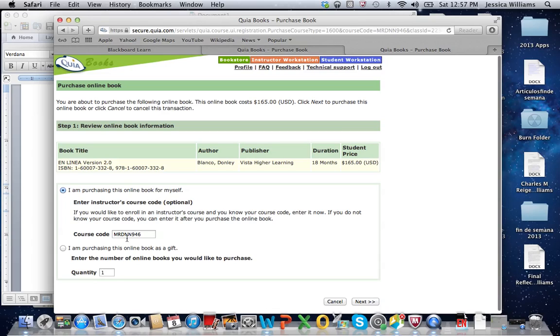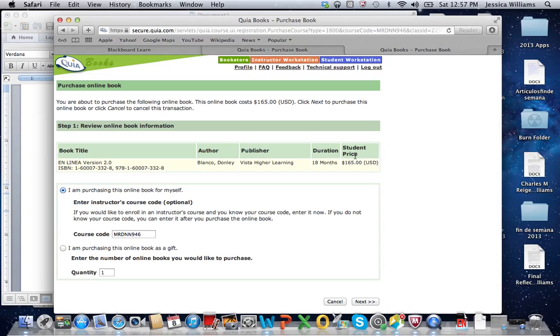There's the course code that's for the class. When you click next, notice it's $165. If you are planning to take both Spanish 1 and Spanish 2 this summer, this is the book that you will be using for both of those classes. So it actually winds up being fairly economical for two semesters worth of a class.